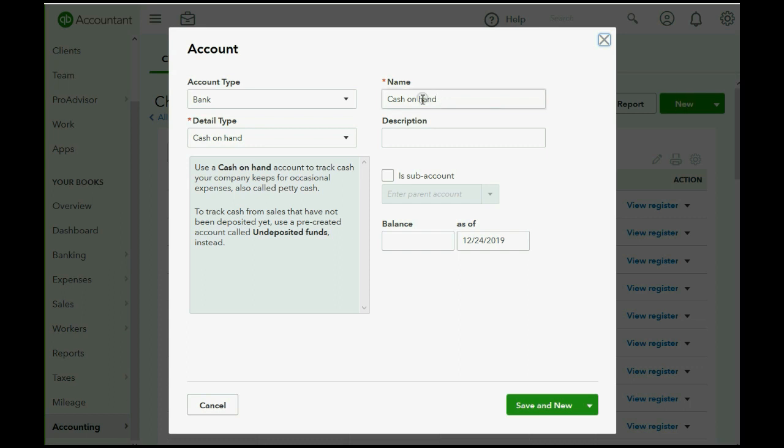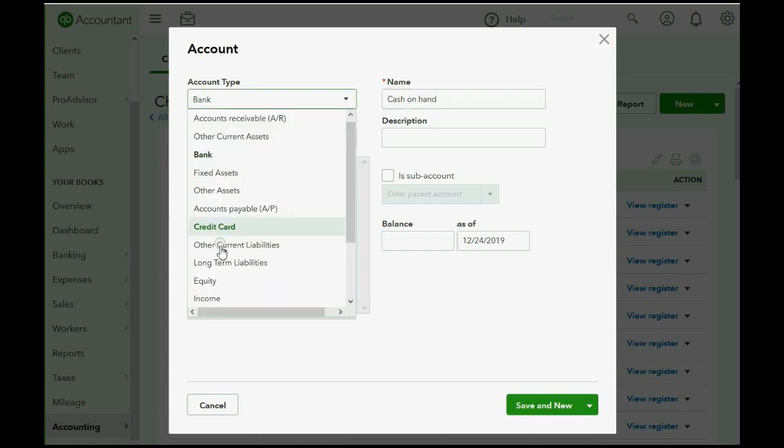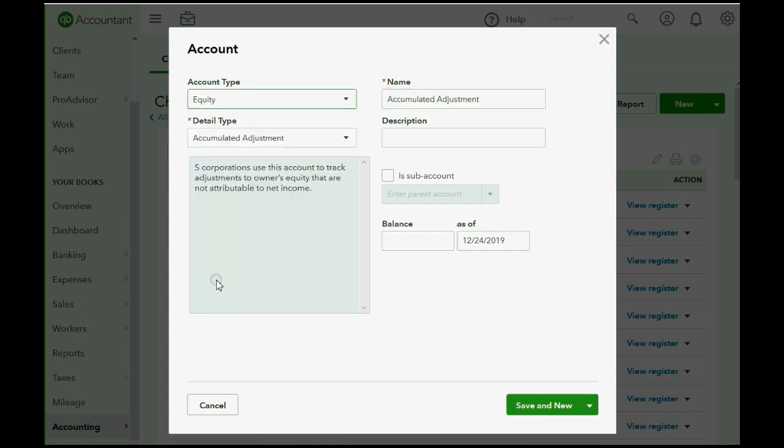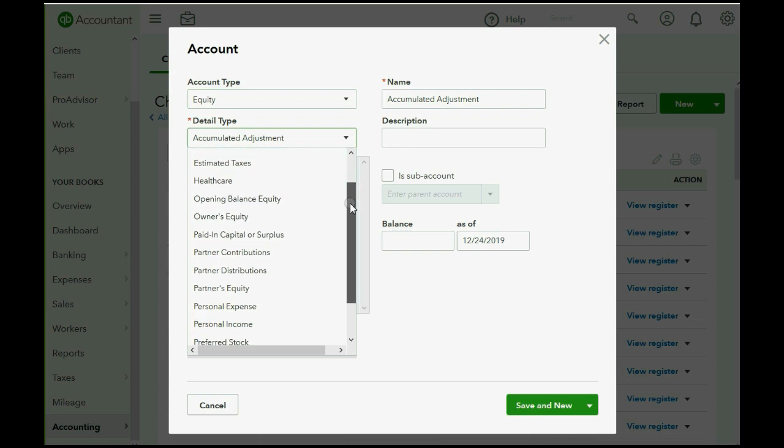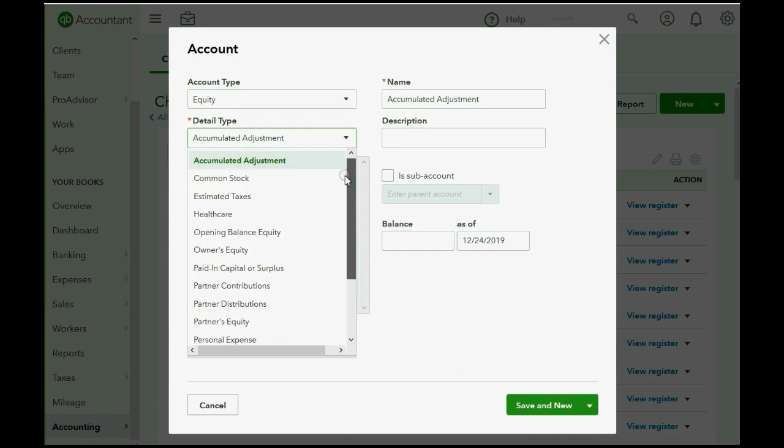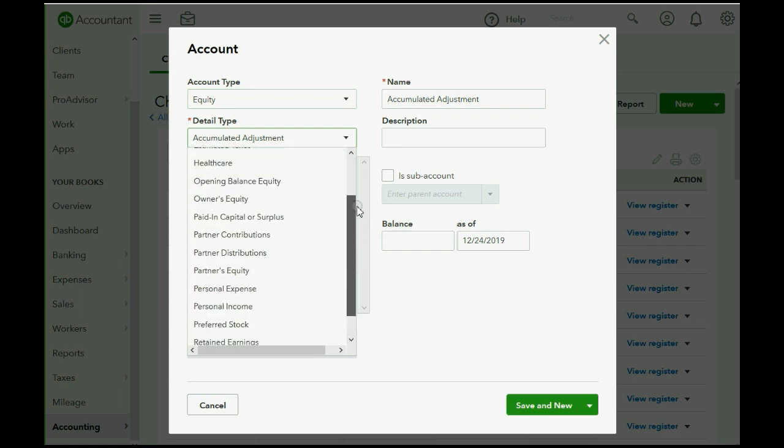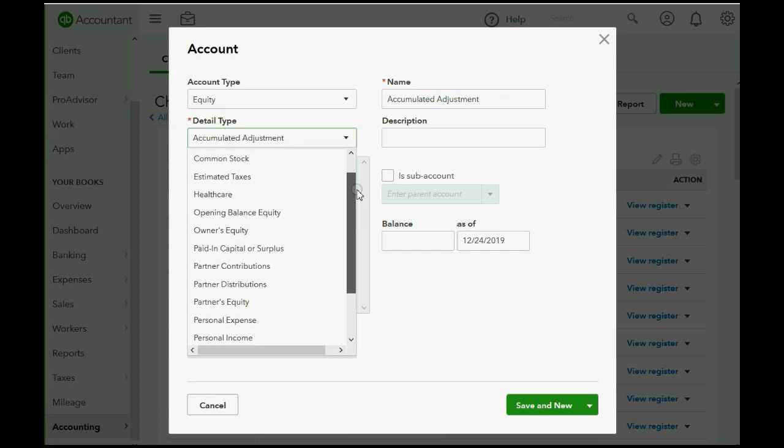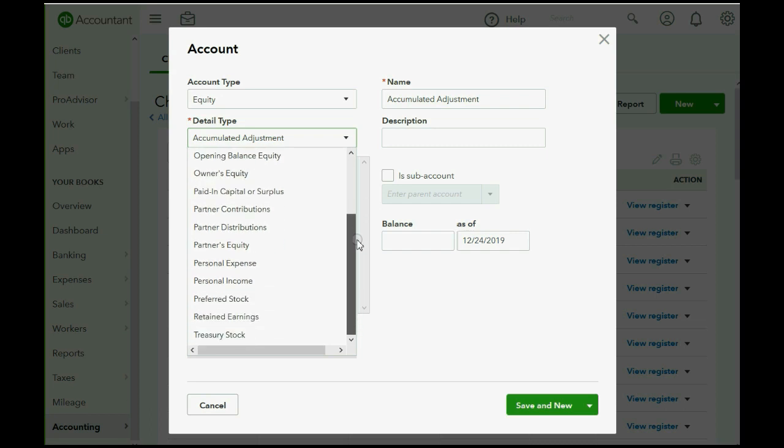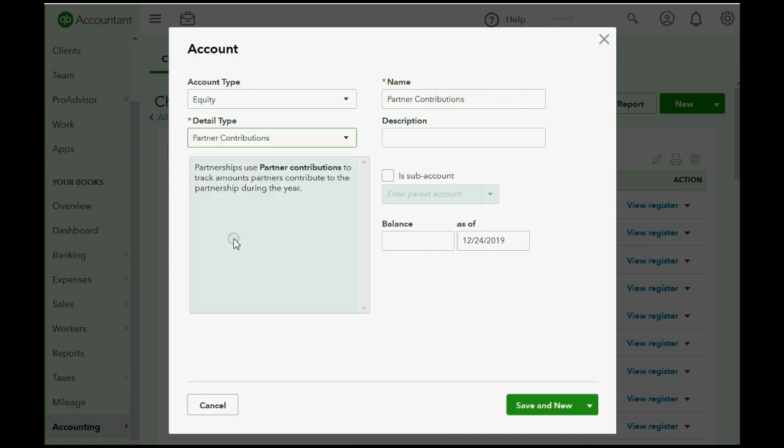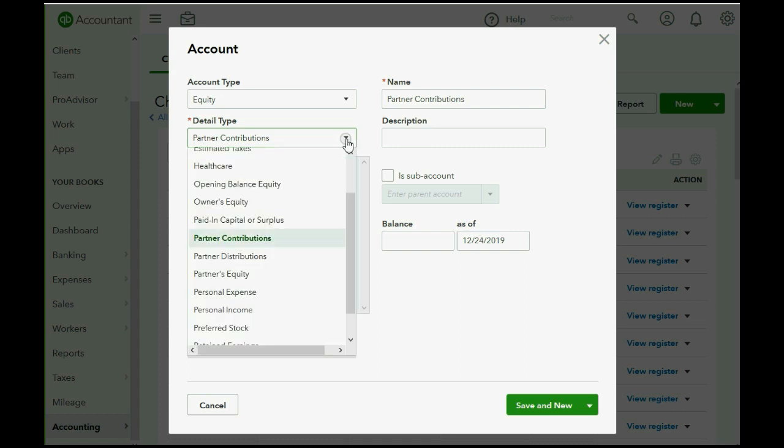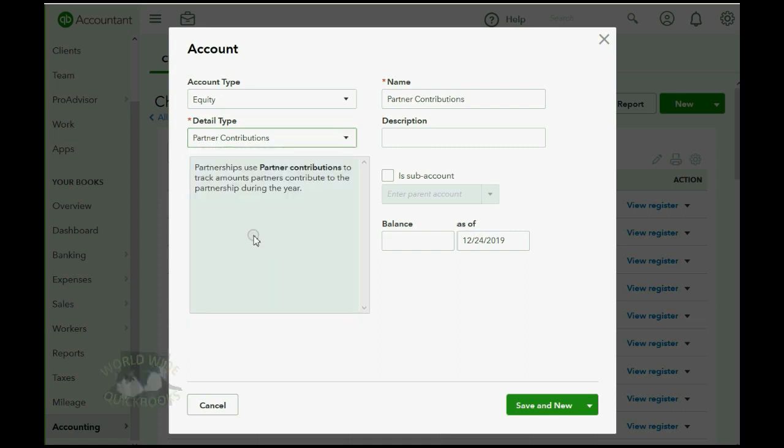Now, obviously the account type is equity because that's the topic of this video, but the detail type has several suggestions, most of which you would study about in an accounting course. And again, it often doesn't matter the detail type, and it probably wouldn't matter in this case, but as far as the description of what we will use the account for, it's better to choose the best detail type, partner contributions, and we'll put Vonda's capital.